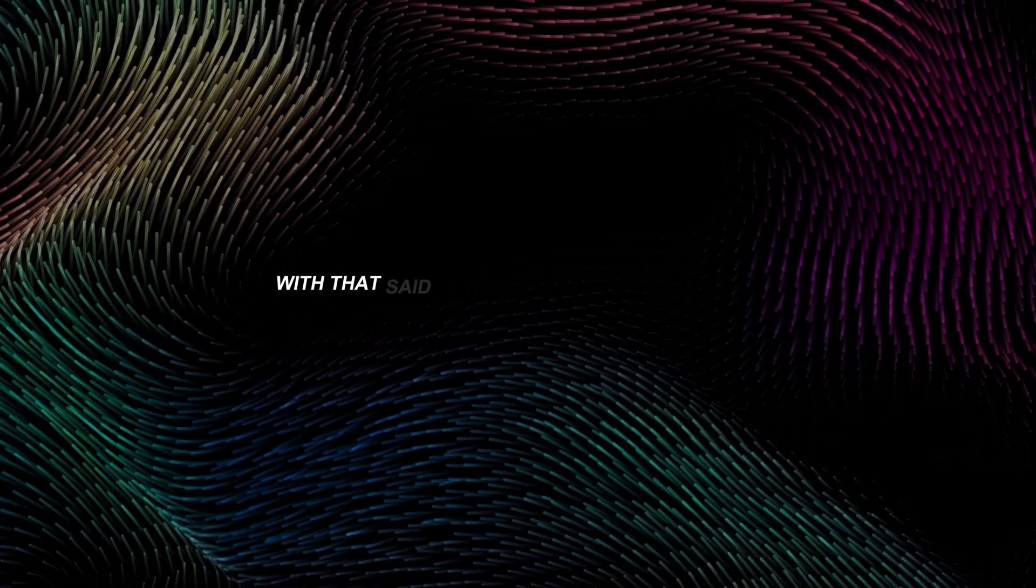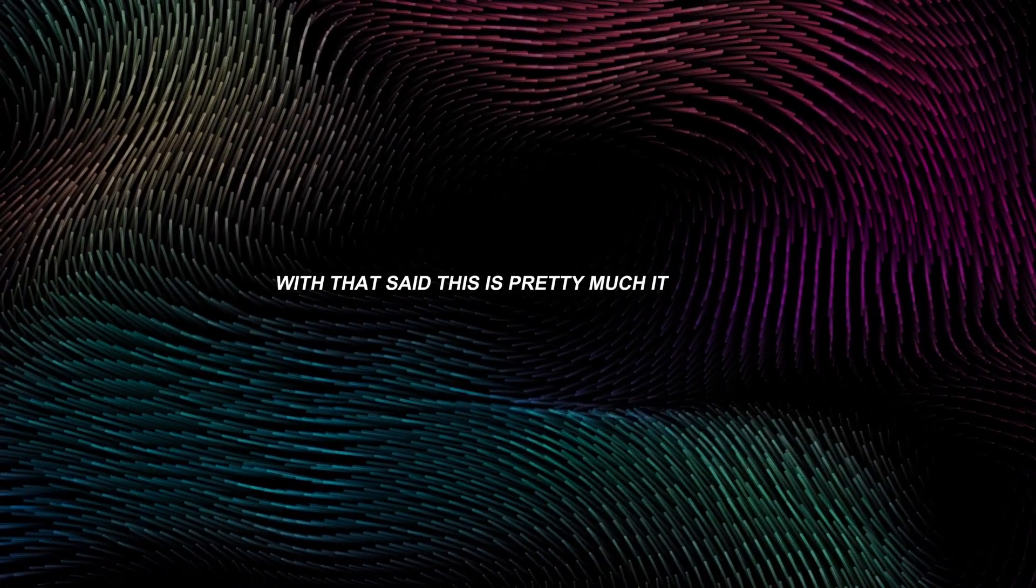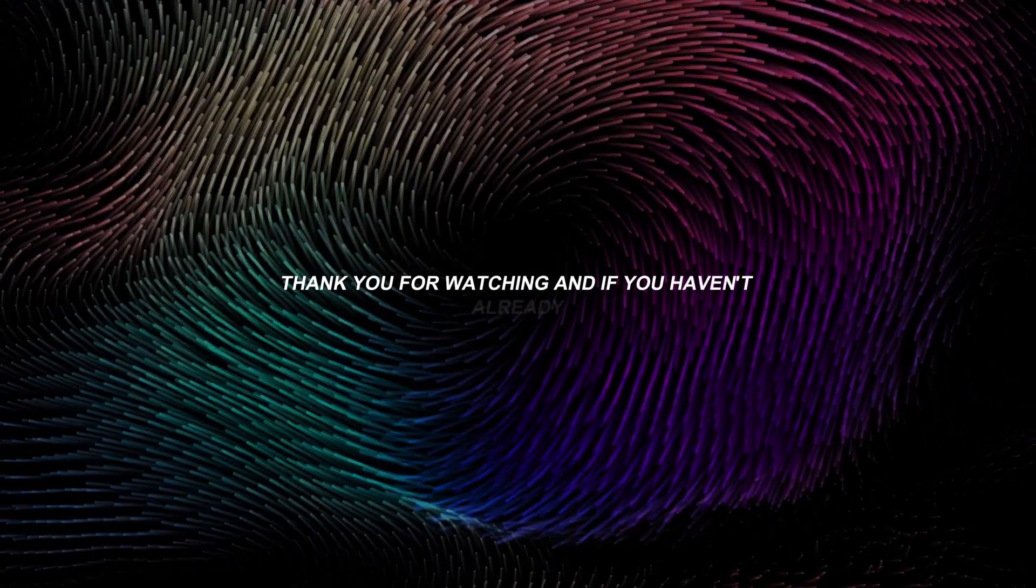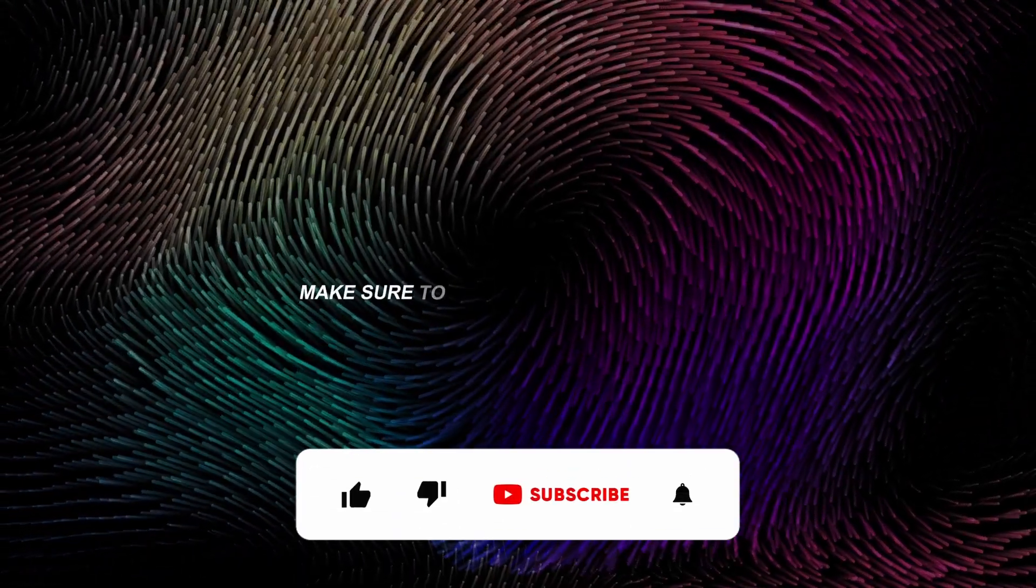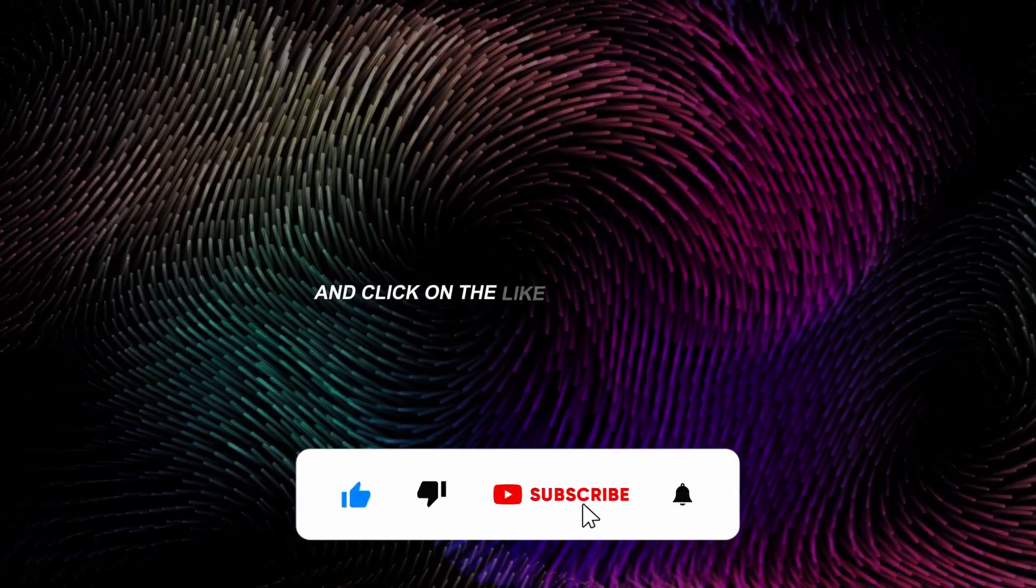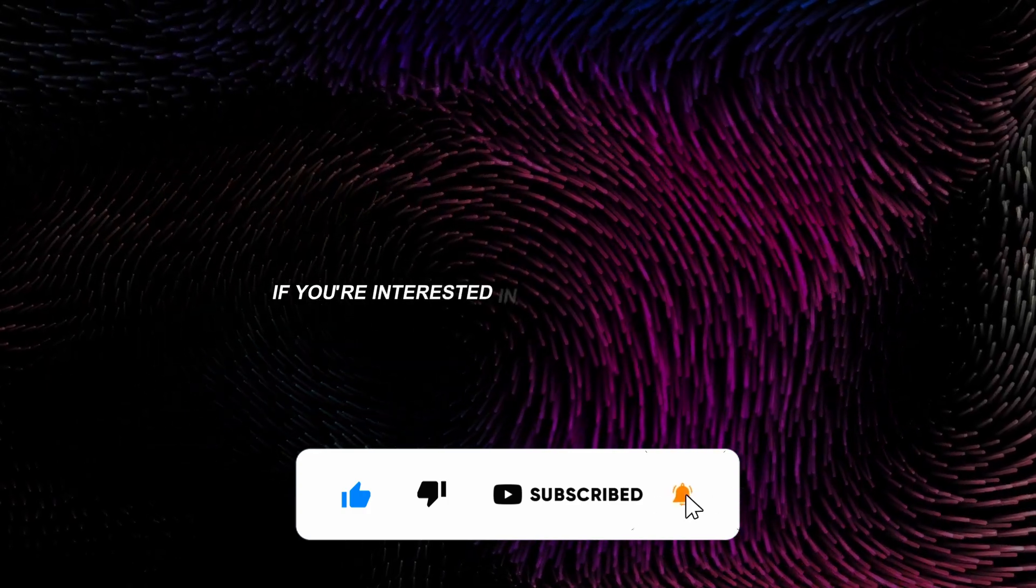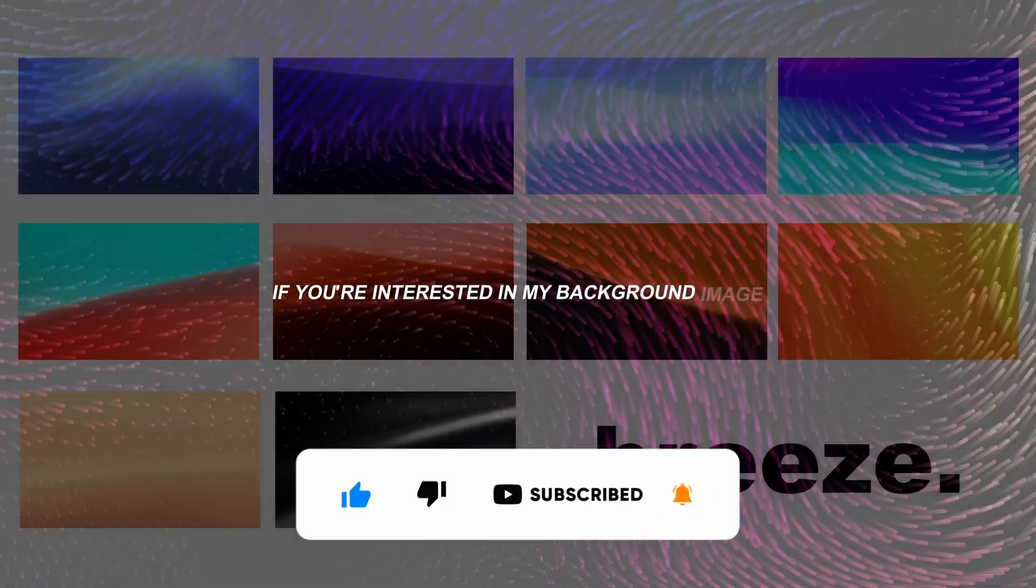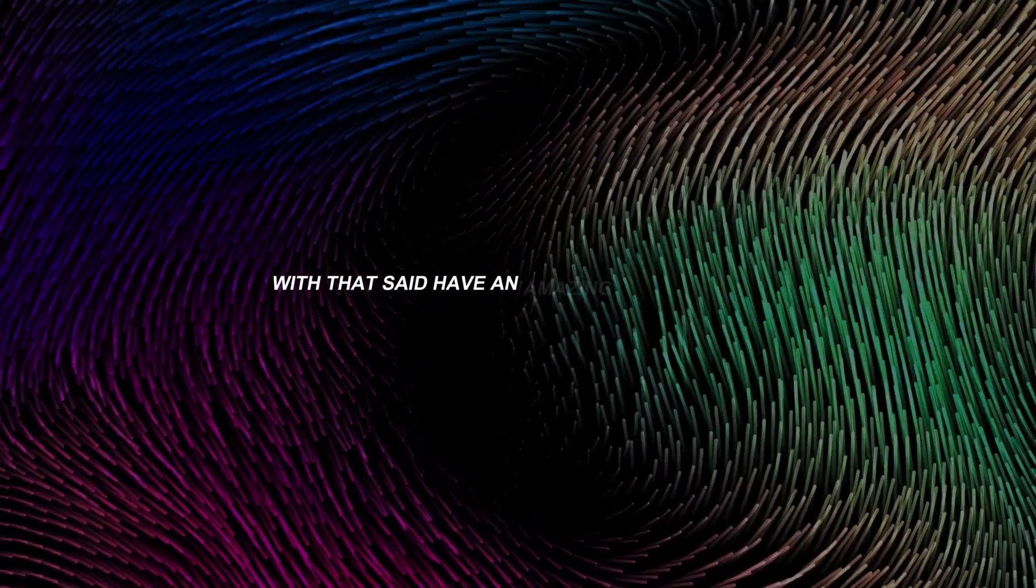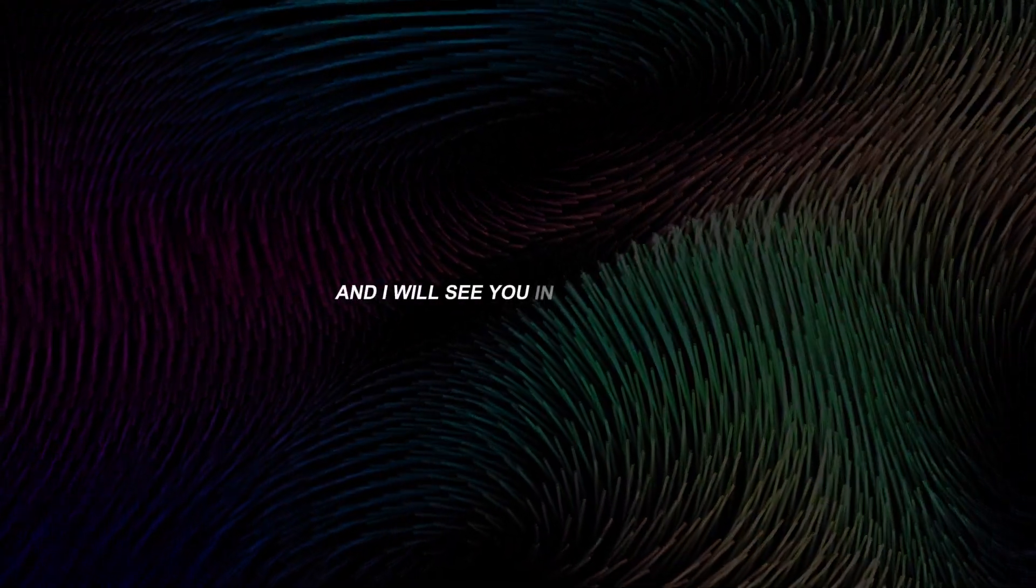With that said, this is pretty much it for the video. Thank you for watching and if you haven't already, make sure that you subscribe to the channel and click on the like button as well. If you're interested in my background image, you can check out my Breeze wallpaper pack by clicking the first link in the video description. With that said, have an amazing rest of your day and I'll see you in the next one.